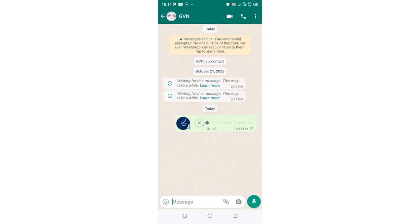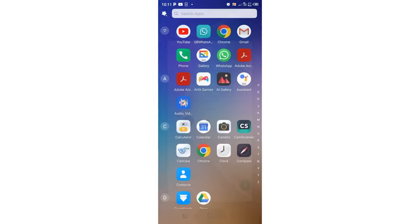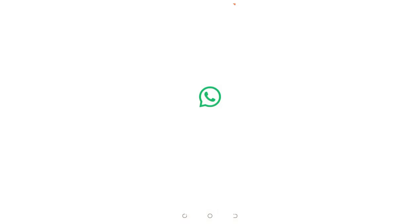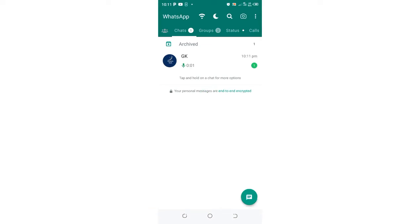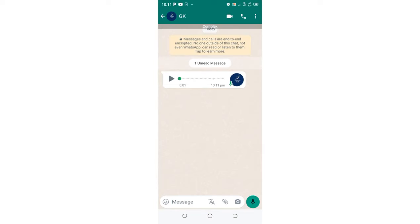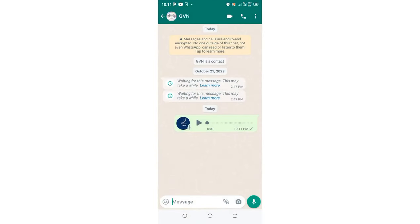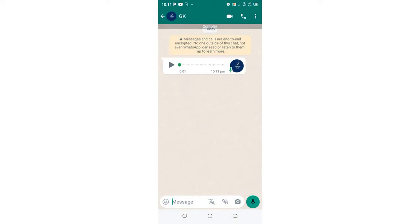We shall come into the GB WhatsApp and view the message. Let me view the message and not open the voice note since my phone is having a problem. When I open the voice note, the screen will switch off. So we shall come back to the WhatsApp again. As you can see, we are seeing single tick, but when I come back into the GB WhatsApp, I have already visualized the voice note. But the single tick still persists and somebody cannot be able to realize that I was online.